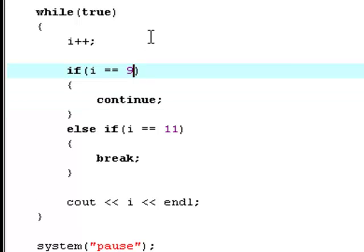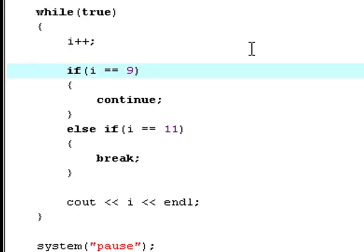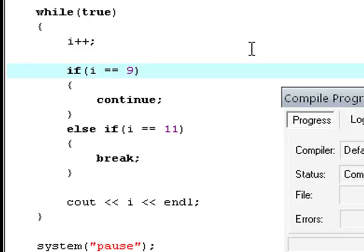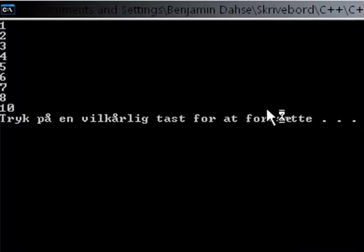Now if you try and change this to something like nine and hit f9, you'll see that it says one two three four five six seven eight ten.